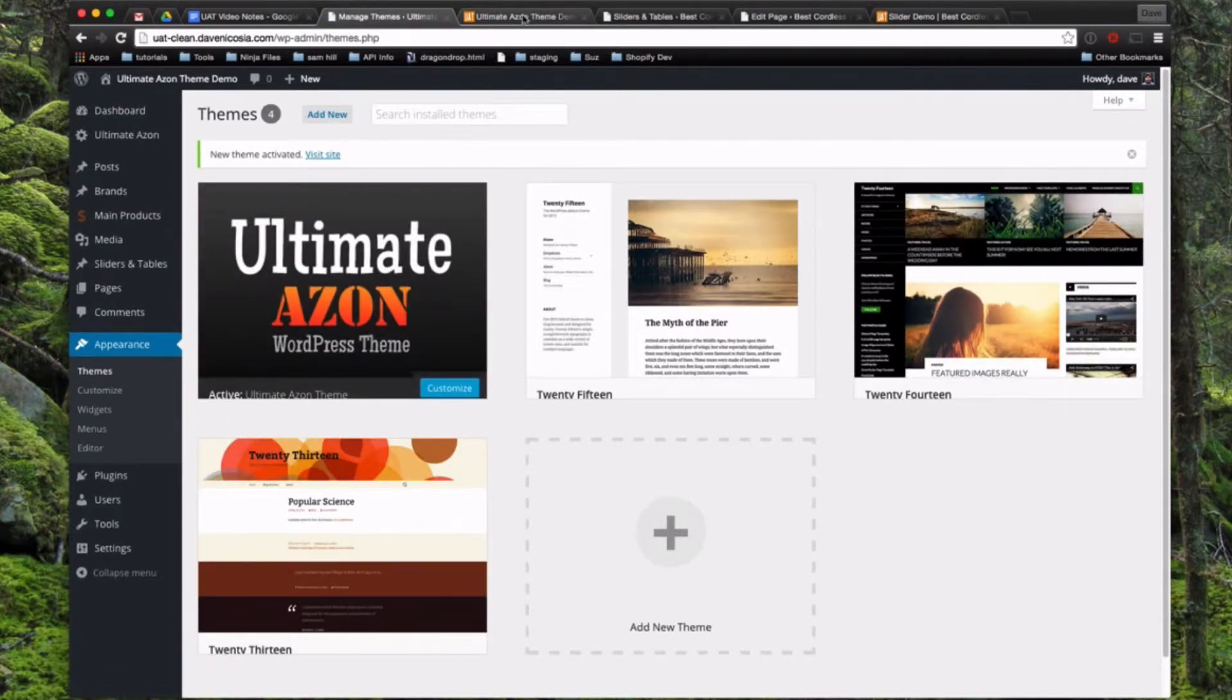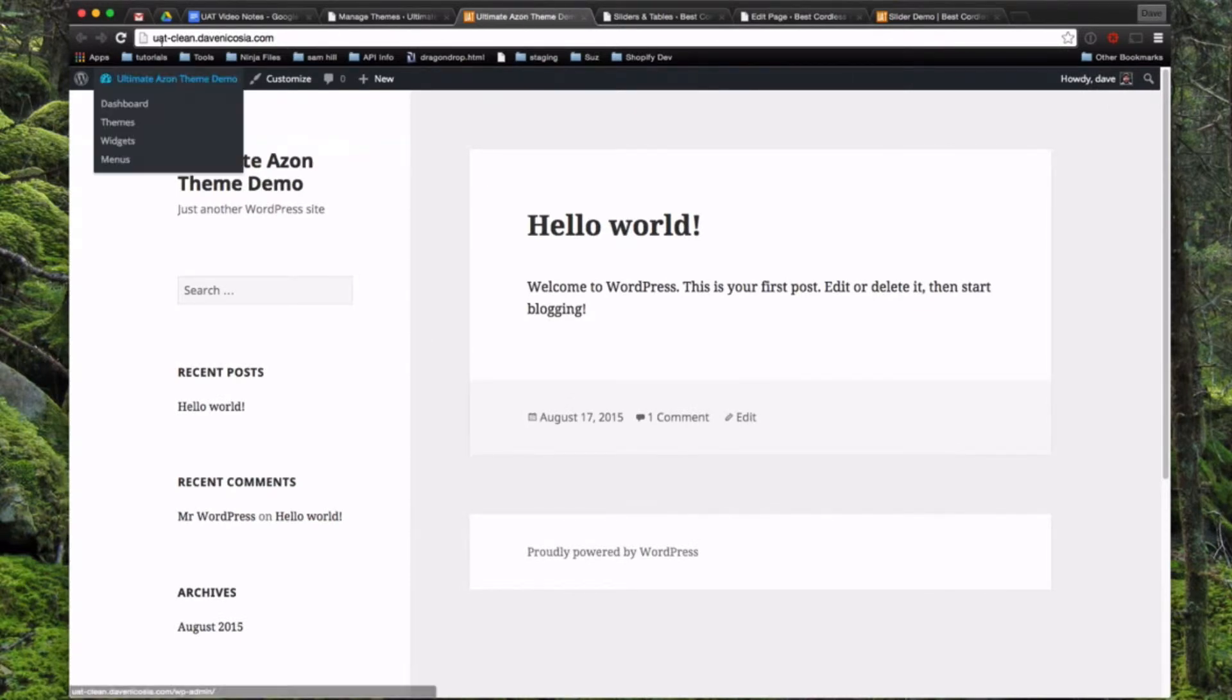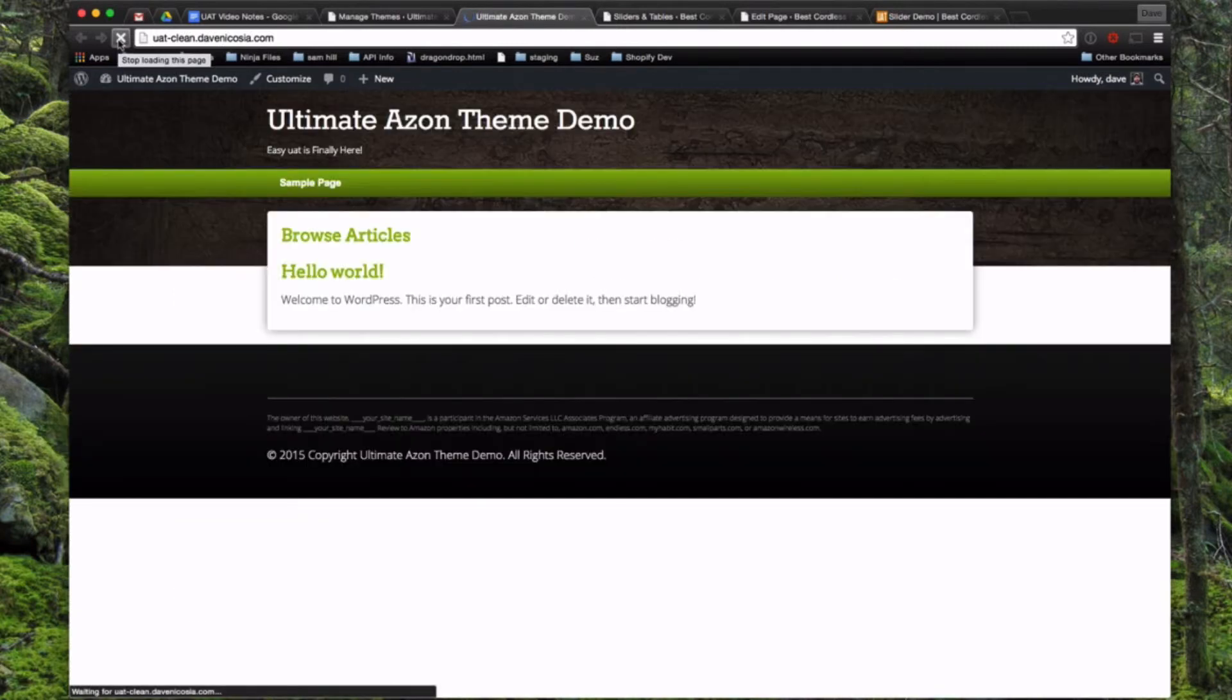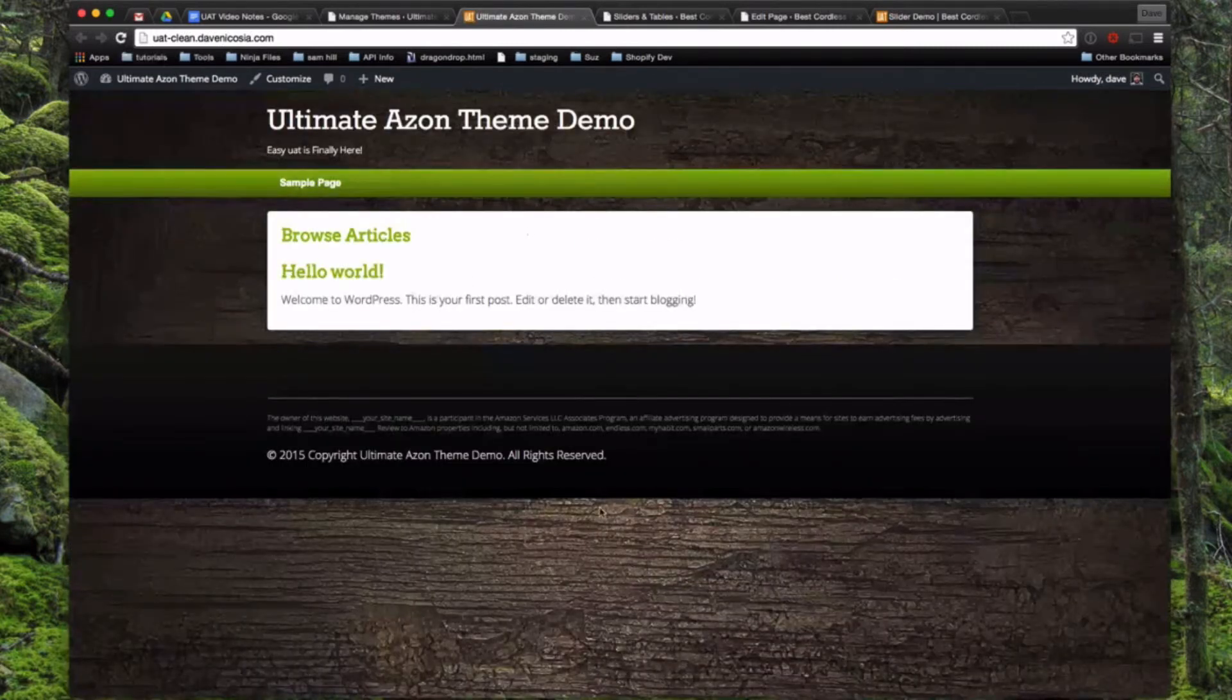So if we come to the front end of the website, here's your default WordPress 2015 theme and now if we refresh this, the Ultimate Azon is installed. You can see a very simple basic version of the Ultimate Azon theme here.